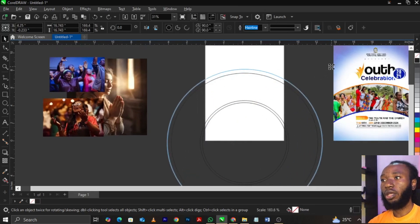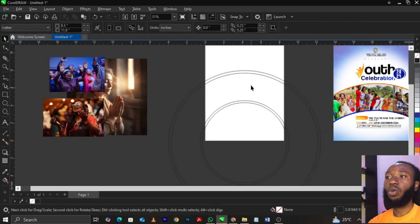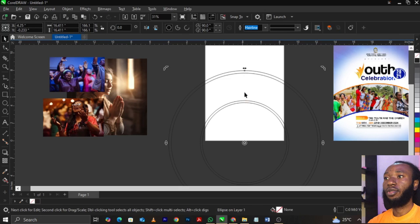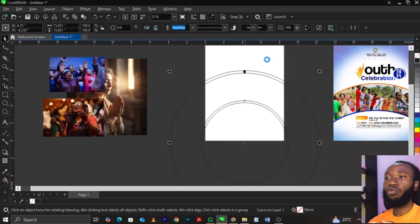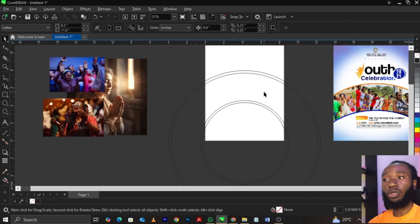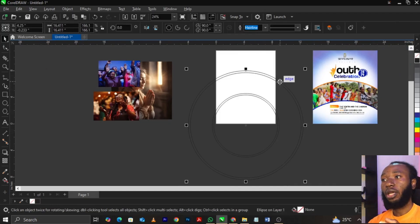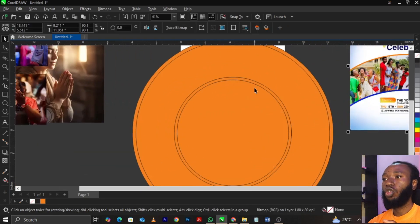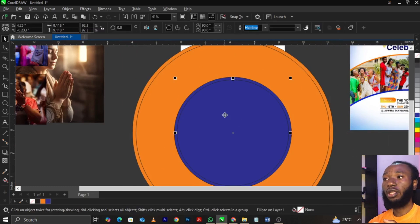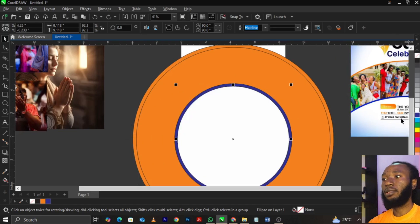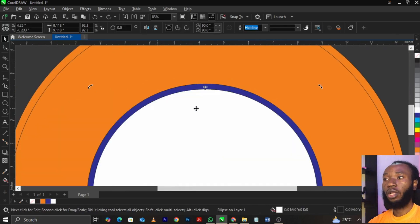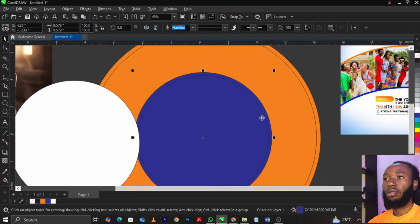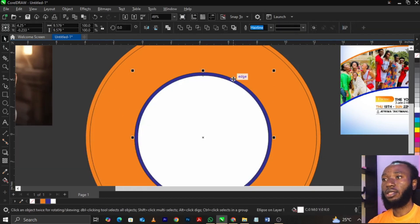Bring another one here, bring another one here, so we have all of these. If you're confused, do copy and paste. Now select the ones that are together and use 'Break Apart.' Once you break it apart, this is what you're going to have. You can give the top shape an orange color. The one below is blue, so you can give it blue. For this one, we're going to give it white.